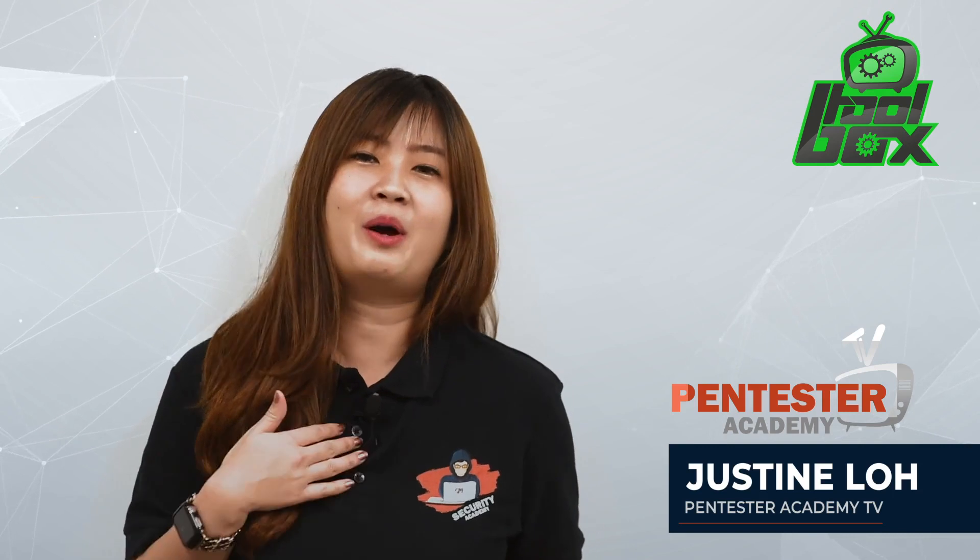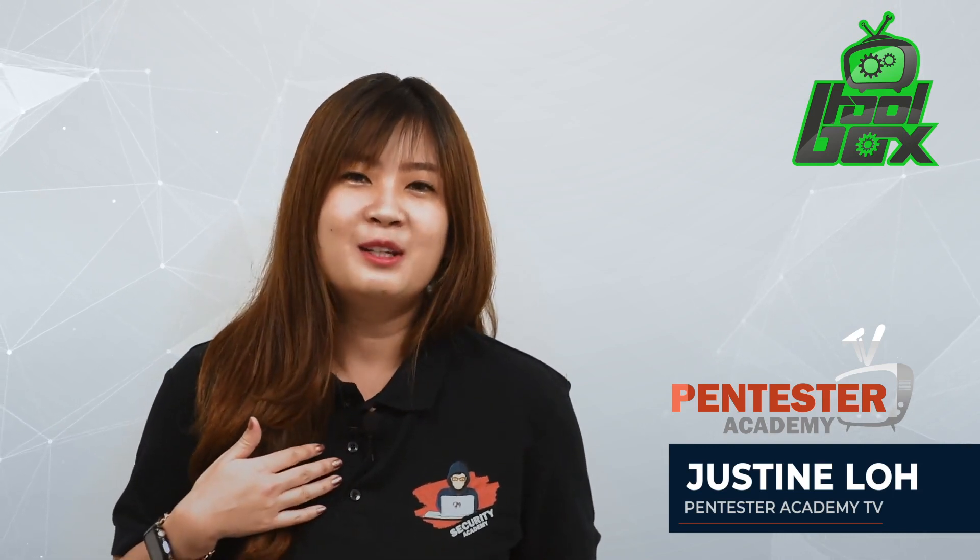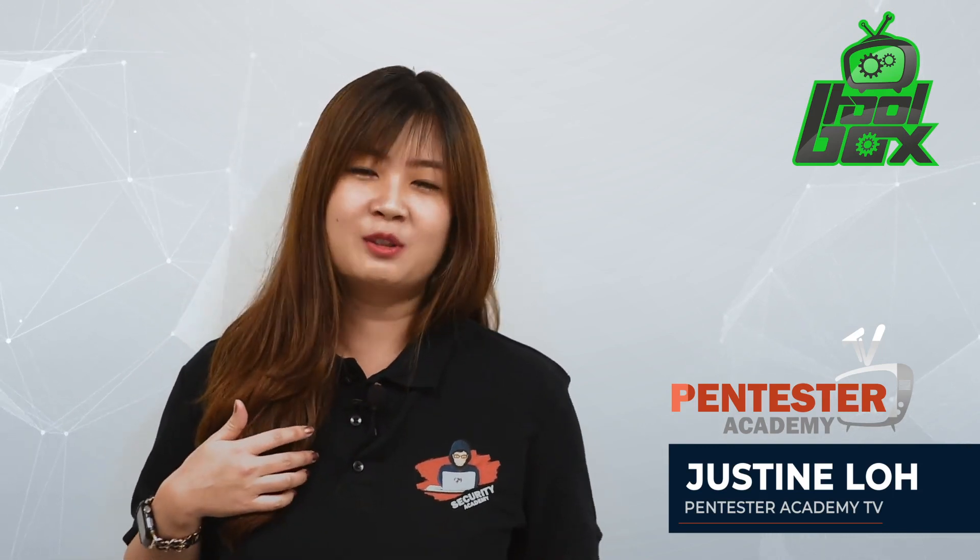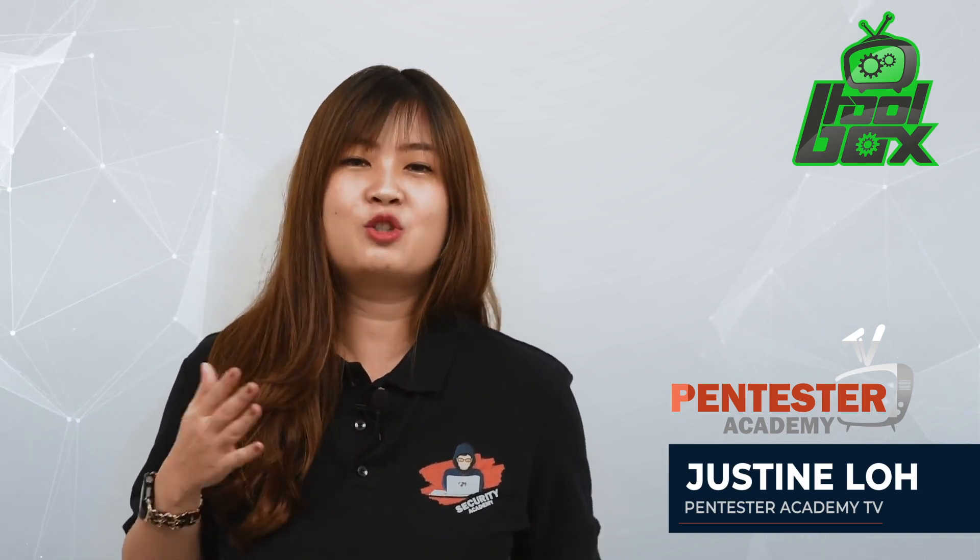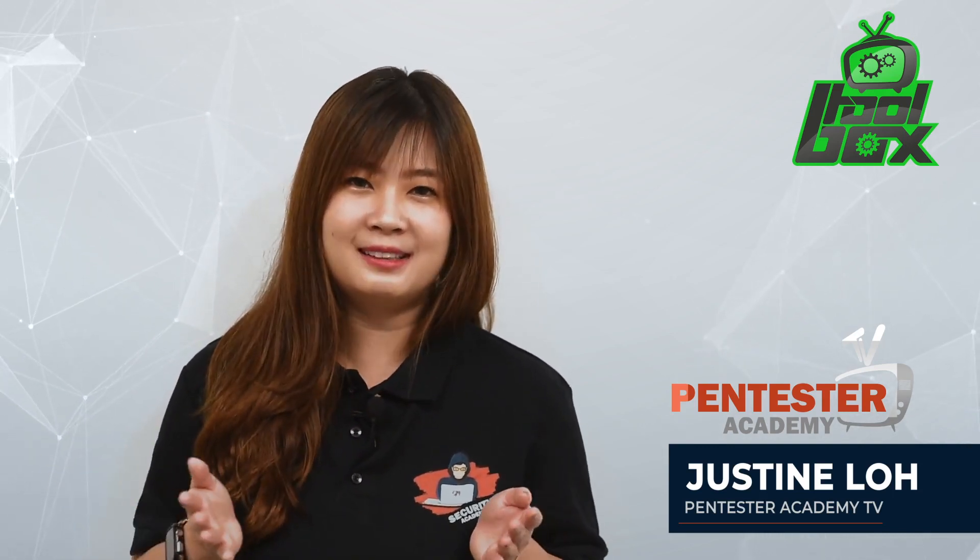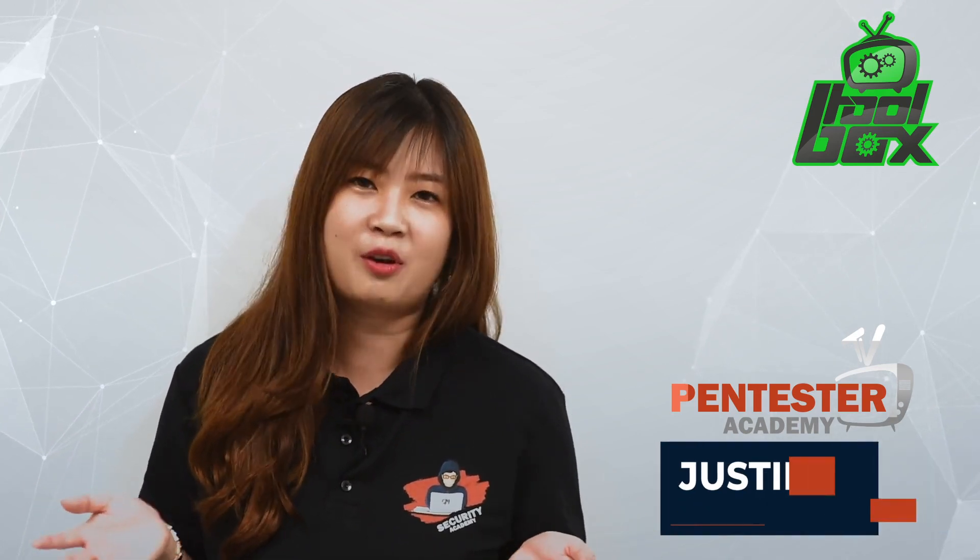I'm Justin from Pentester Academy TV and I want to welcome you back to our show, The Toolbox, where we showcase the latest and greatest open source tools. Add them to your tool collection today. Let's take a look at Autowasp by Thomas from GovTech Singapore.